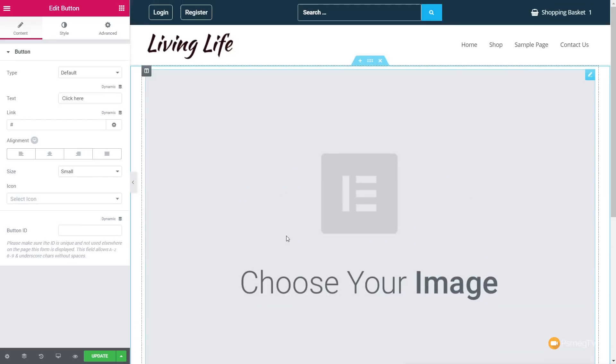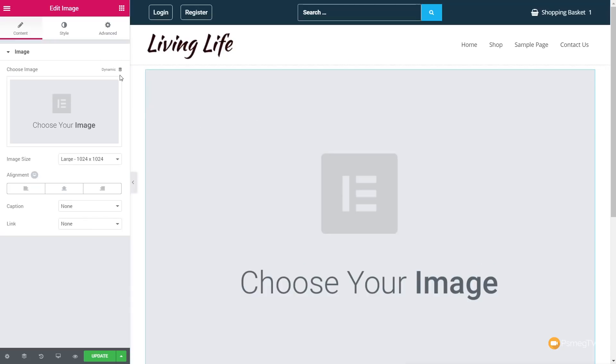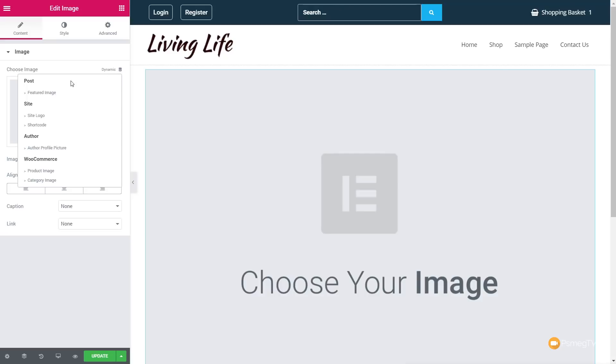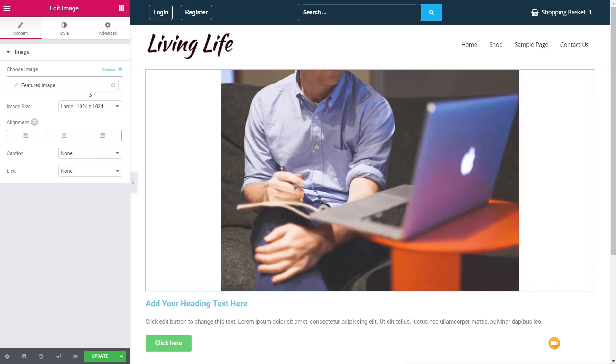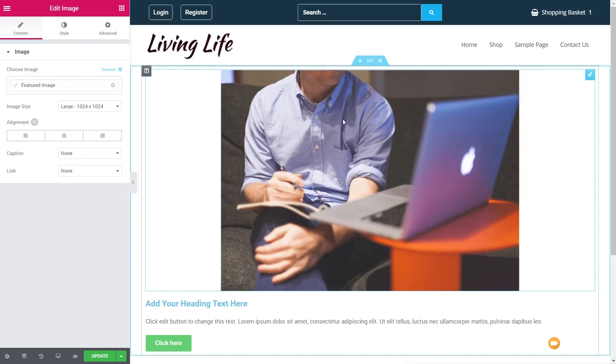So once we've done that, we just click on the image, the placeholder. Click on dynamic. And this is the important thing. We have to click on dynamic to get access to this. We're going to assign this a post featured image. So once we've done that, you can see that pulls in the information. Now, if you don't see anything at this point, what you're going to need to do is come up to the little settings icon in the bottom left-hand corner of Elementor.